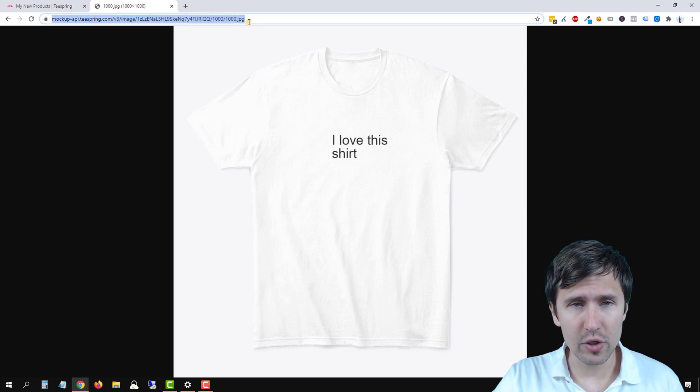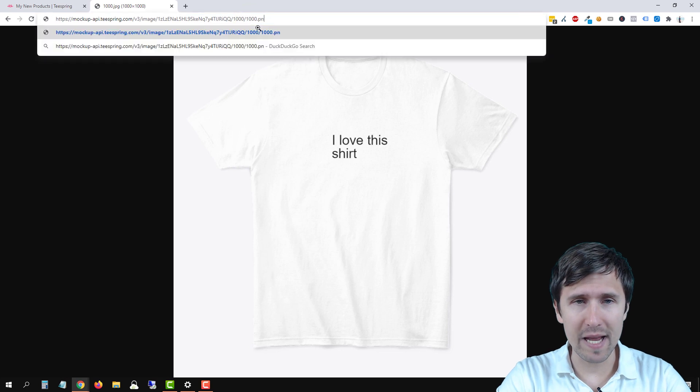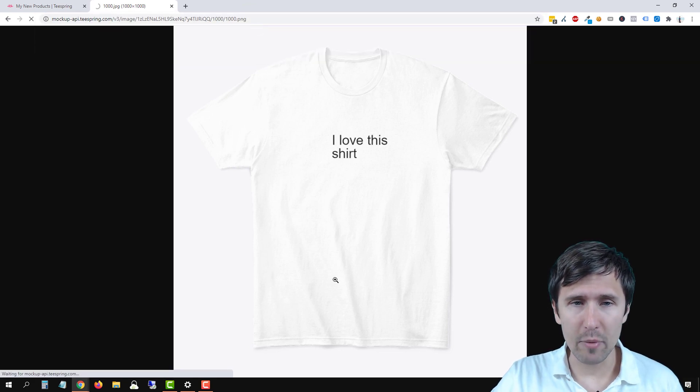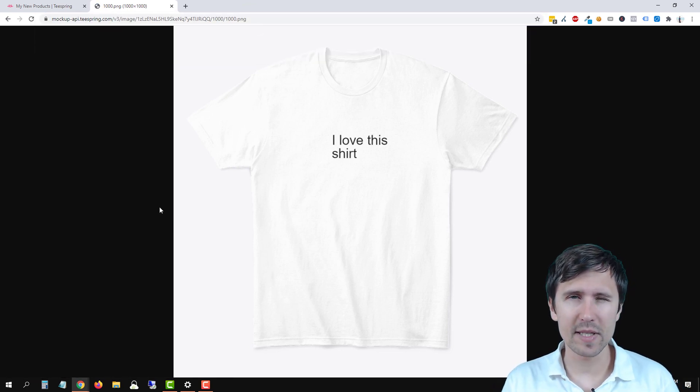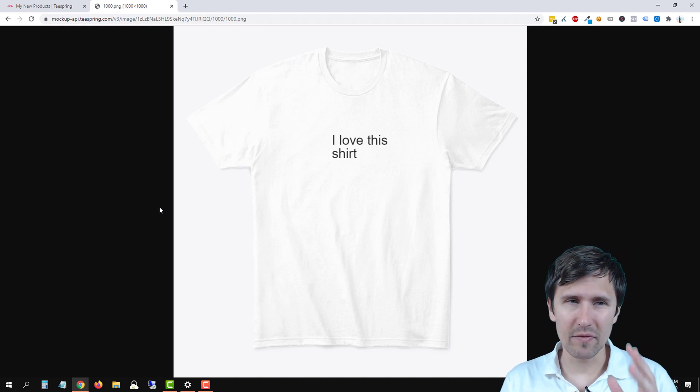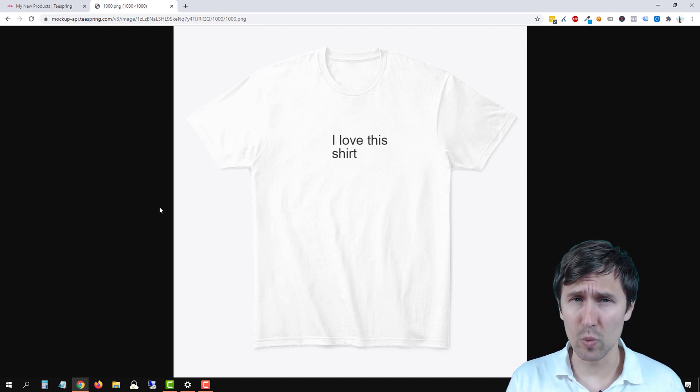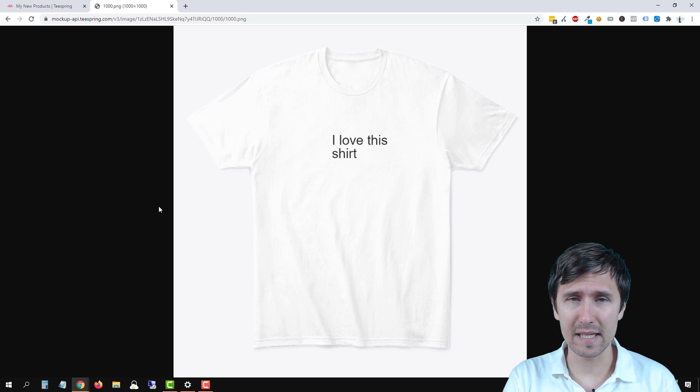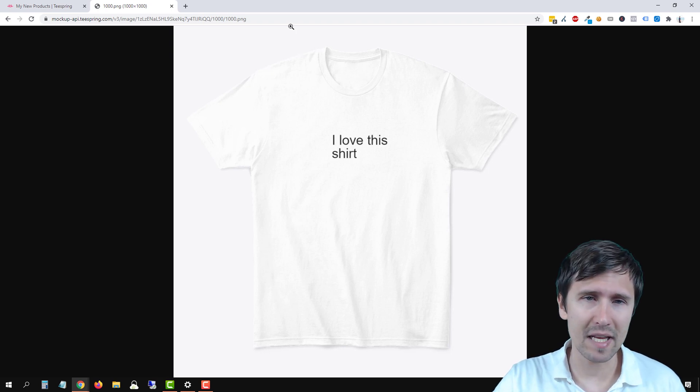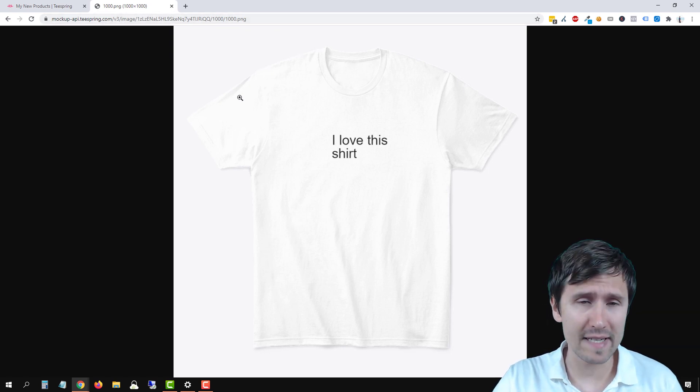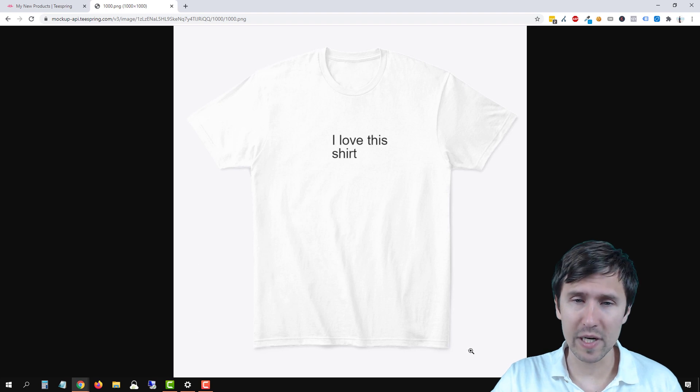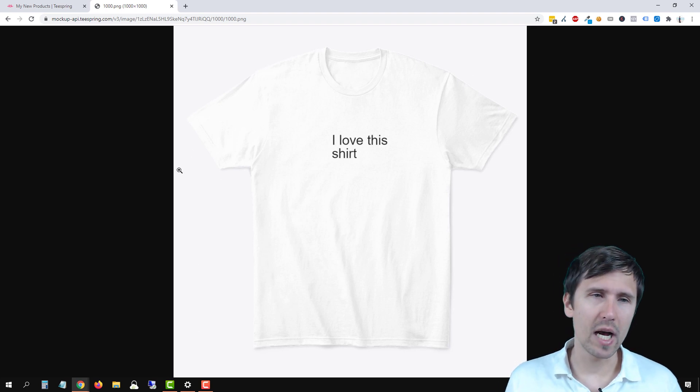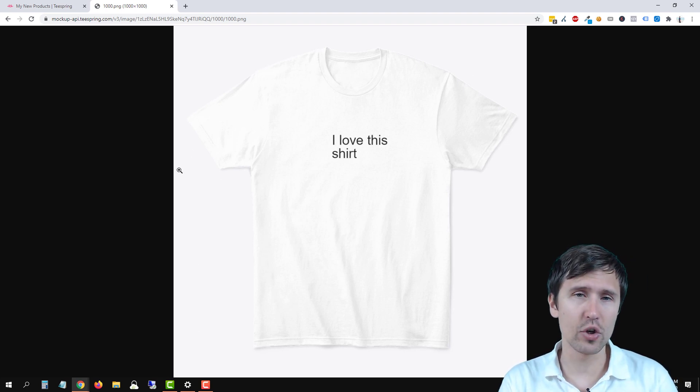You can also change this from a JPG to a PNG. And this should now be a PNG. Now that's what Teespring documentation says. For me, the PNG doesn't really work for some reason. But their documentation says that making it PNG will make it transparent, or make the background transparent so you just see the shirt. But feel free to try it out yourself.